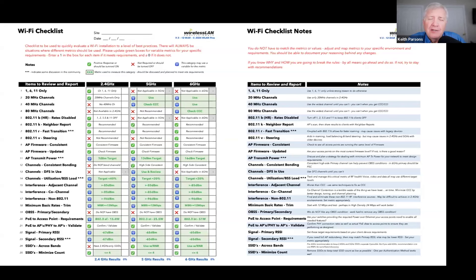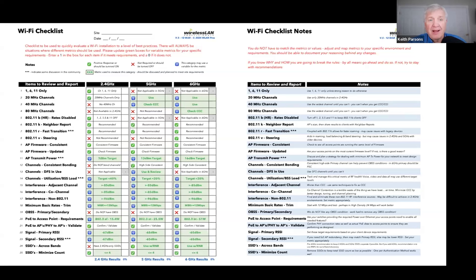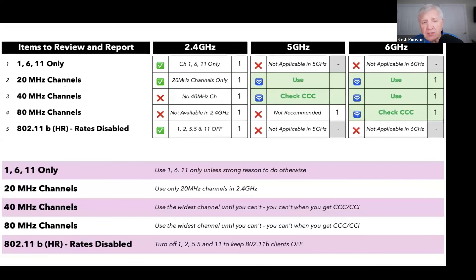This checklist fits on an 8.5 by 11 or an A4. On the front side is the checklist; on the back side are the notes. You print them out and just go check, check, check. There's also an Excel version. I broke them into little chunks of five that we can talk about. Here are the first five: channels 1, 6, and 11 only - that's a 2.4 issue. In 5 GHz you don't use them. 20 MHz - you want 20 MHz only in 2.4, and you use them in 5 GHz and 6 GHz as well.